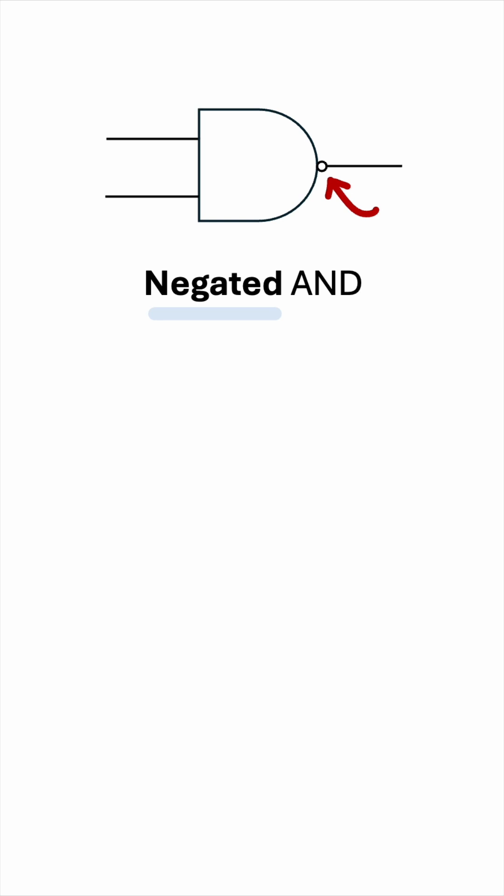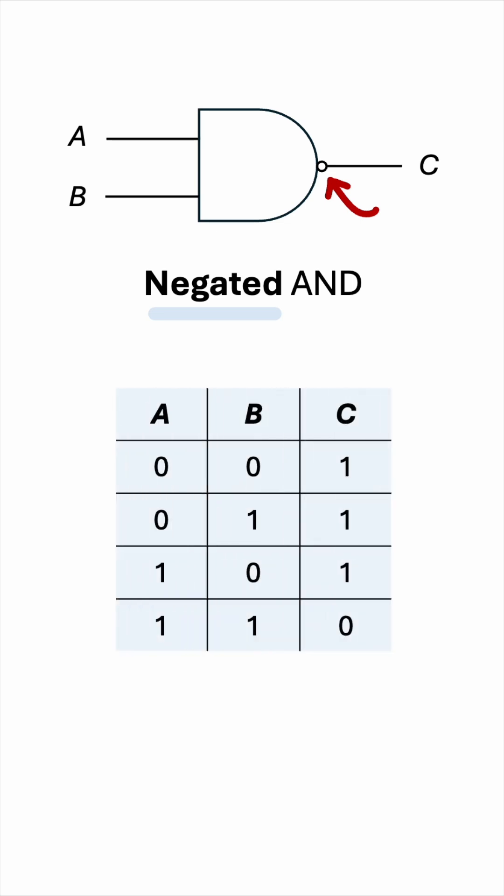If we call the two inputs A and B and the output C, then this is the truth table for the NAND gate. Notice that it is exactly the opposite of the AND gate.